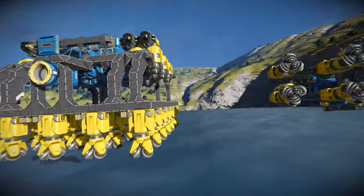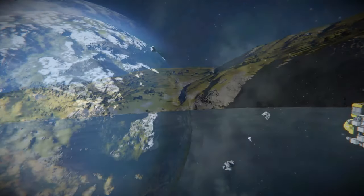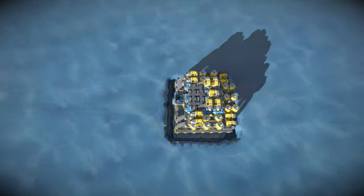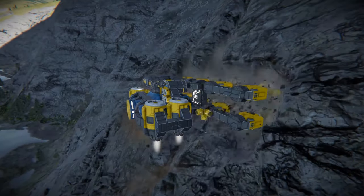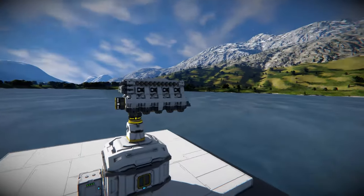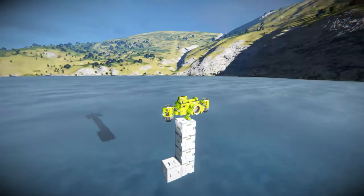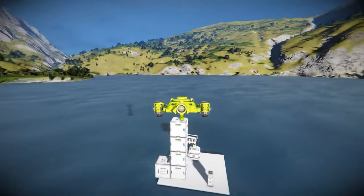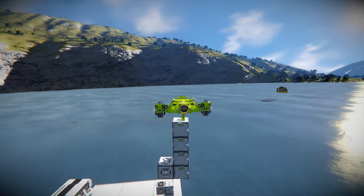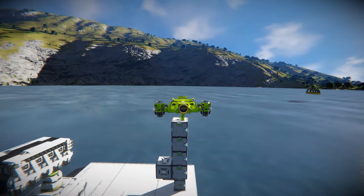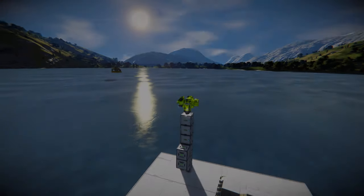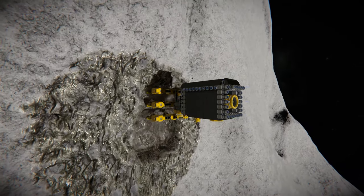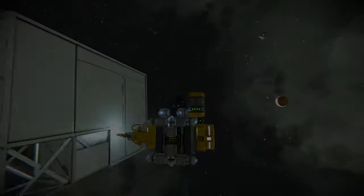Have fun using what you've learned to build your own ships and be creative — feel free to link your creations in the comments. If you enjoyed the video, hit the like button, subscribe, and click the bell notification. Click one of the videos on screen now. Thank you and have a nice day.